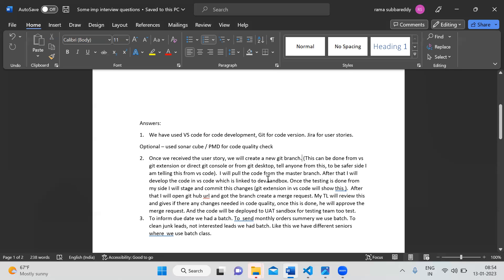I will pull the code from the master branch. We will get the code, and after that, I will develop the code in VS Code — we will write the code. The VS Code is linked to the dev sandbox. Once the testing is done from my side, I will stage and commit these changes.